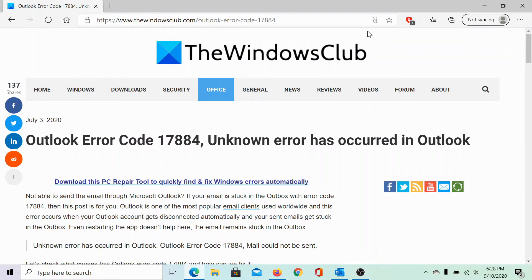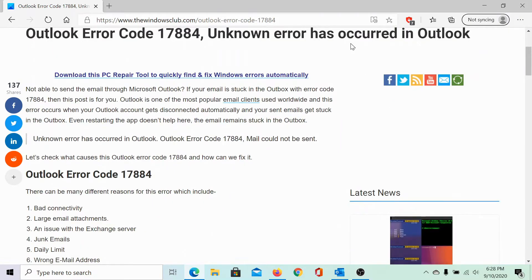Welcome to the Windows Club. We are here with a video as a resolution of Outlook error code 17884, 'Unknown error has occurred in Outlook.' The same has been explained in an article on the Windows Club, and we would be sharing the link in the description section.